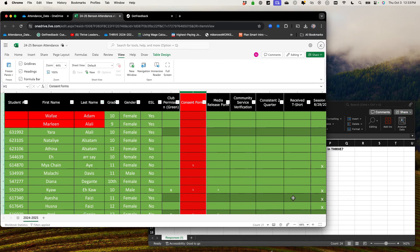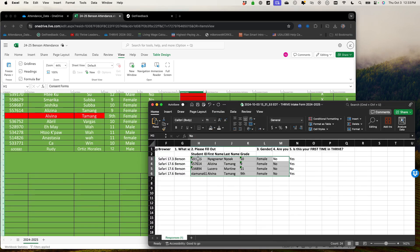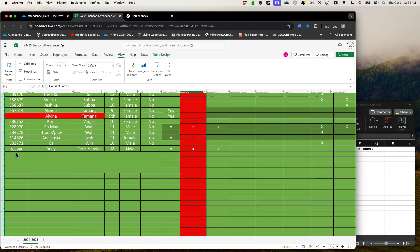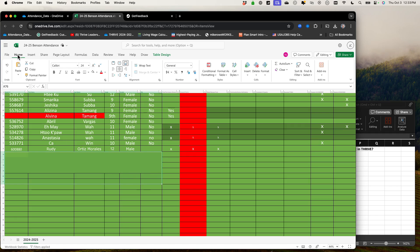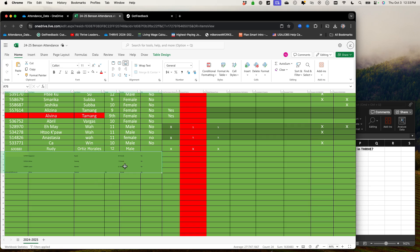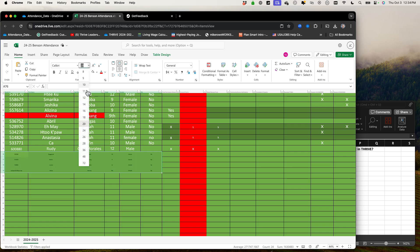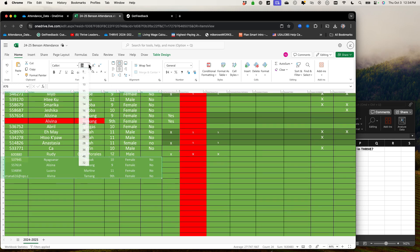Go back to the attendance sheet and go all the way to the bottom. The easiest way is to select those five things you need — student ID, first name, last name, gender, and ESL status — copy that, then come over to the attendance sheet and paste. There we go, we have all the information there. It's looking really small, so go ahead and make it a little bigger, center it, and make it look like the other entries, even matching the color.